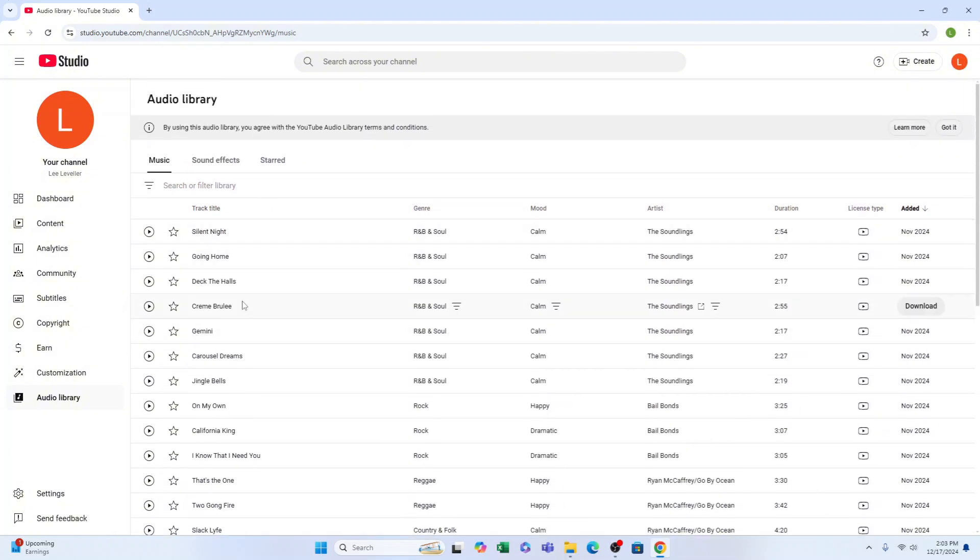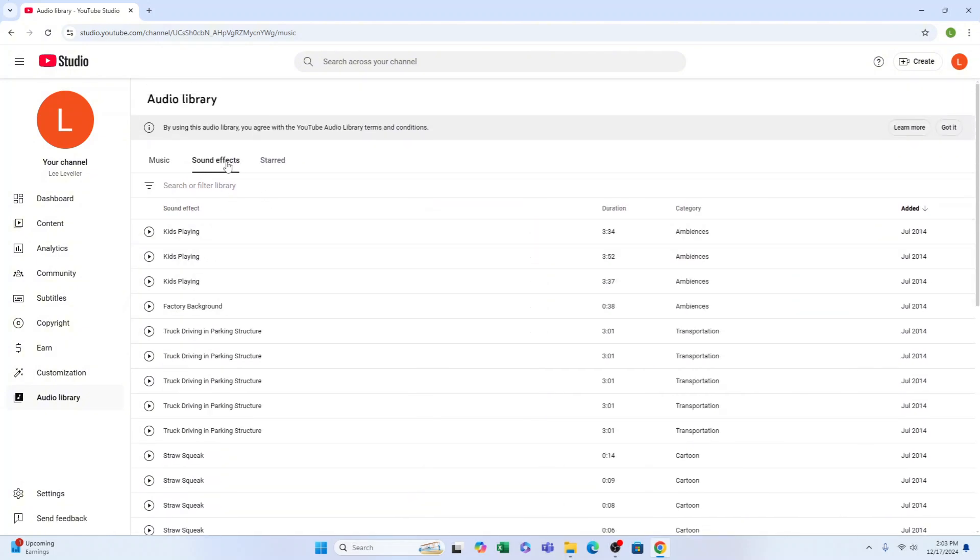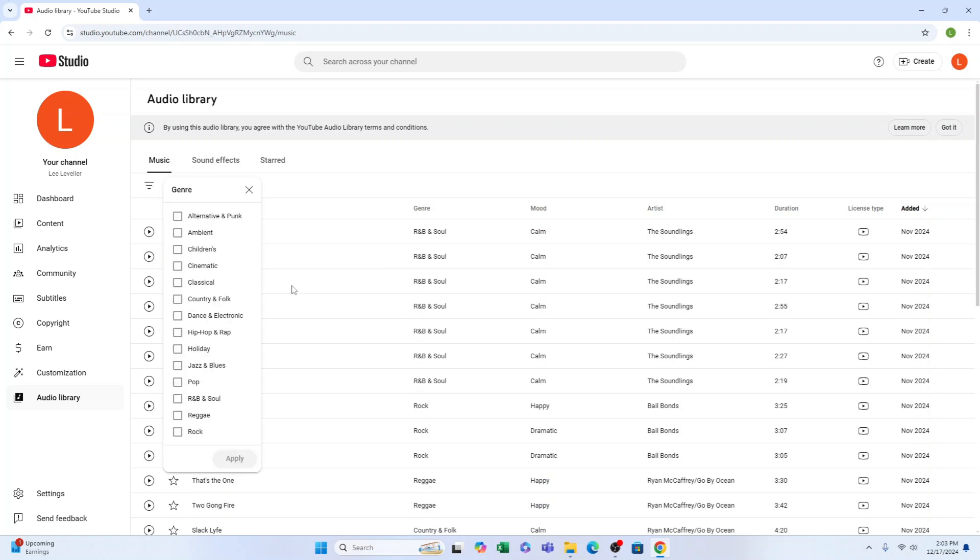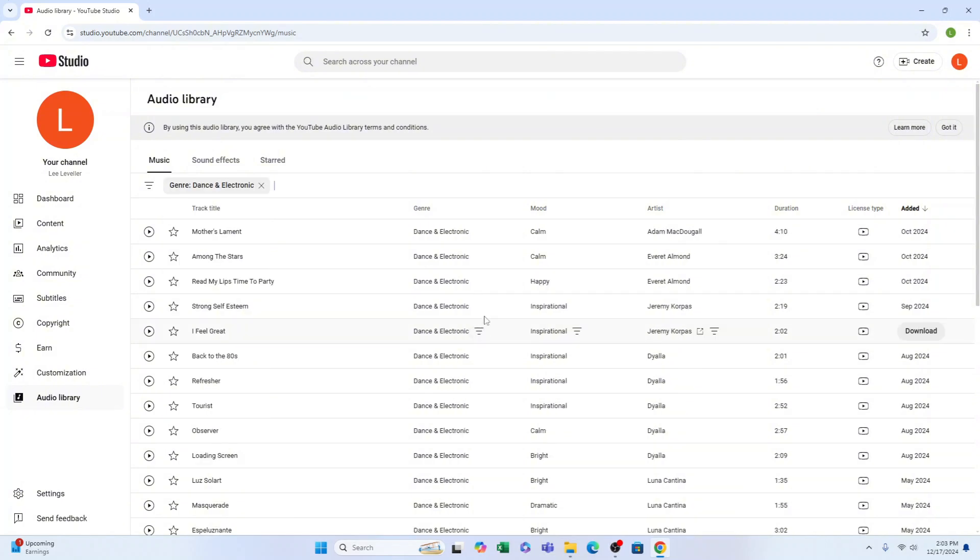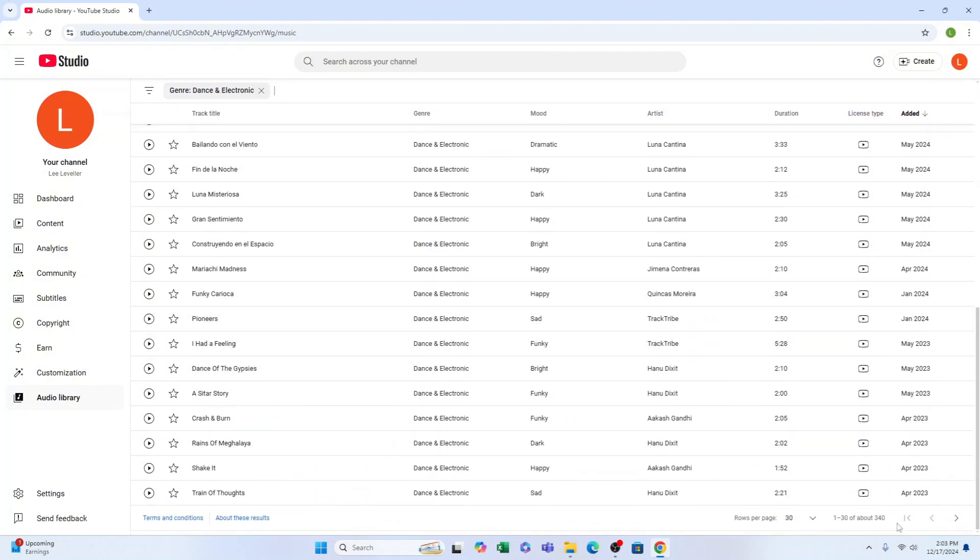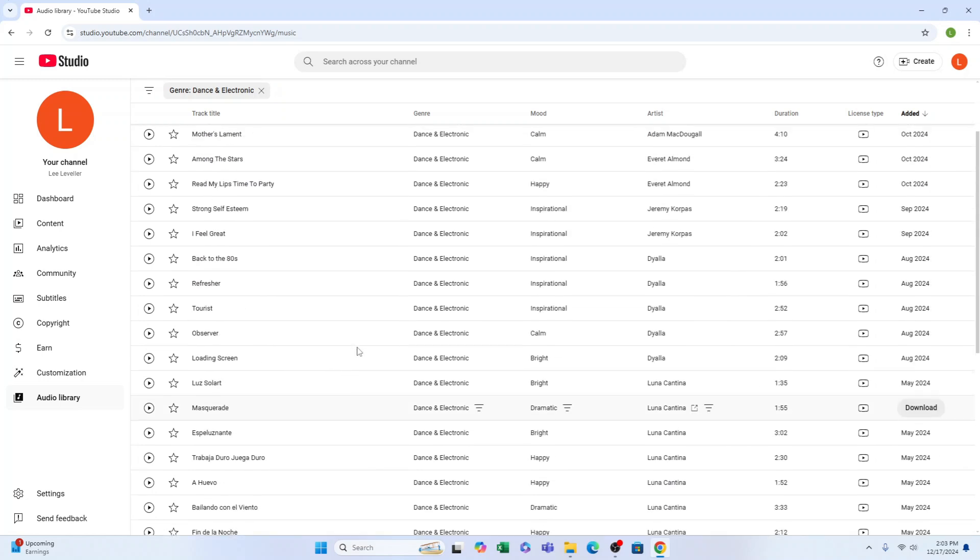You can also browse sound effects here. You can search and filter by different genres like dance, and you can play them. As you can see, there are hundreds of thousands of tracks, all free.